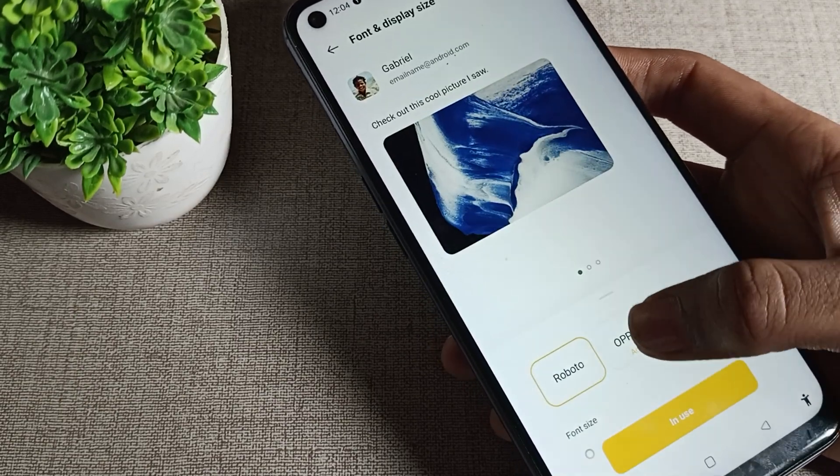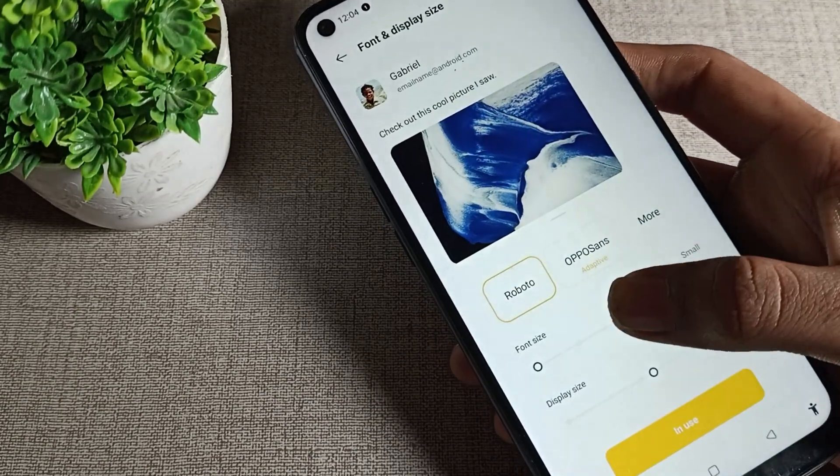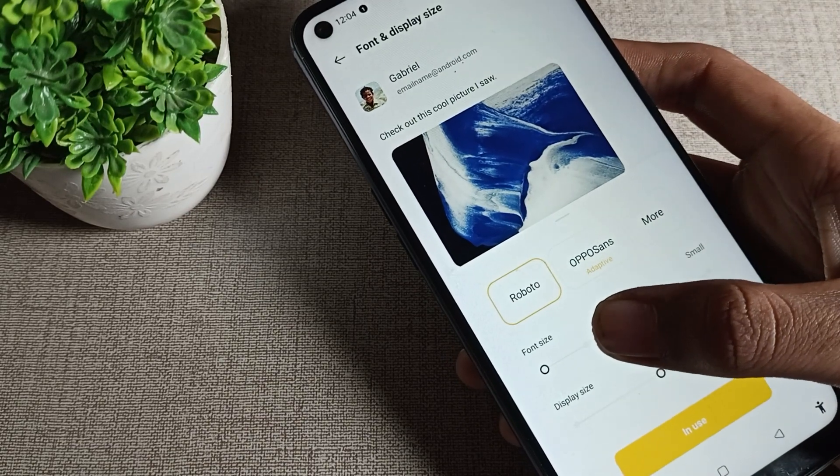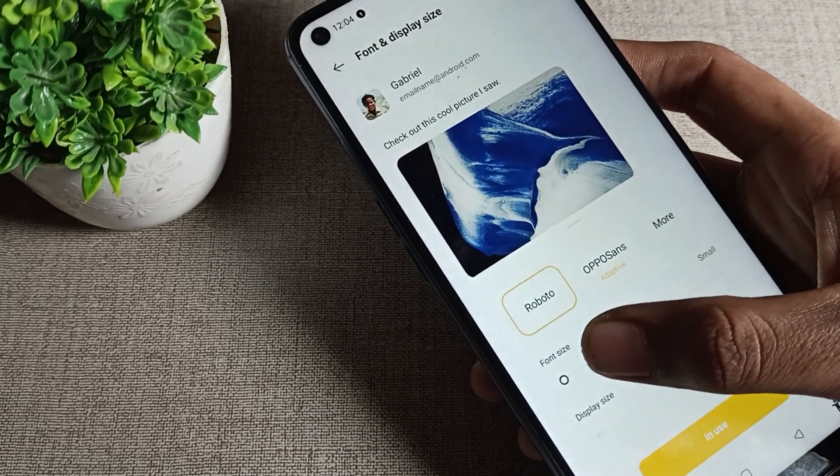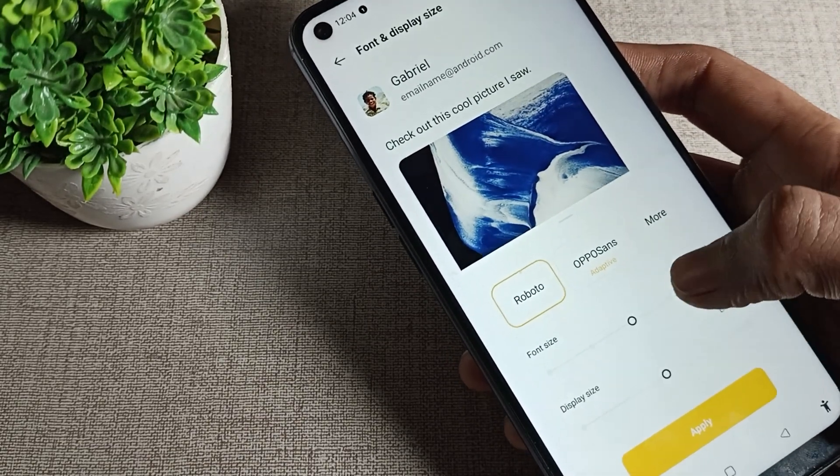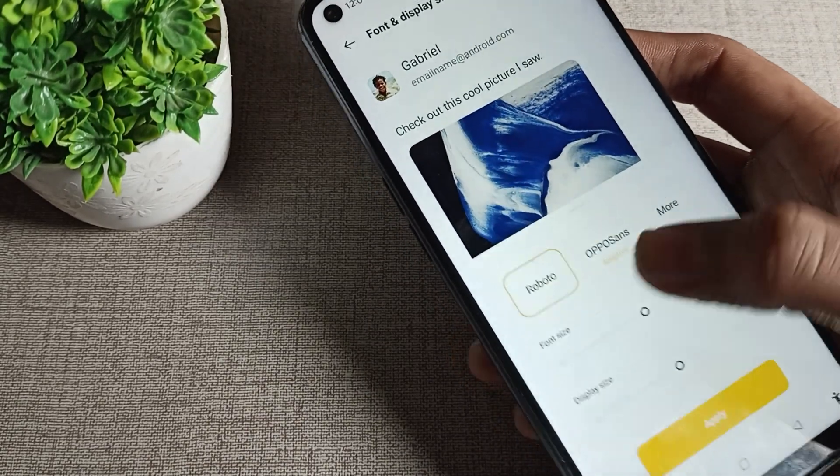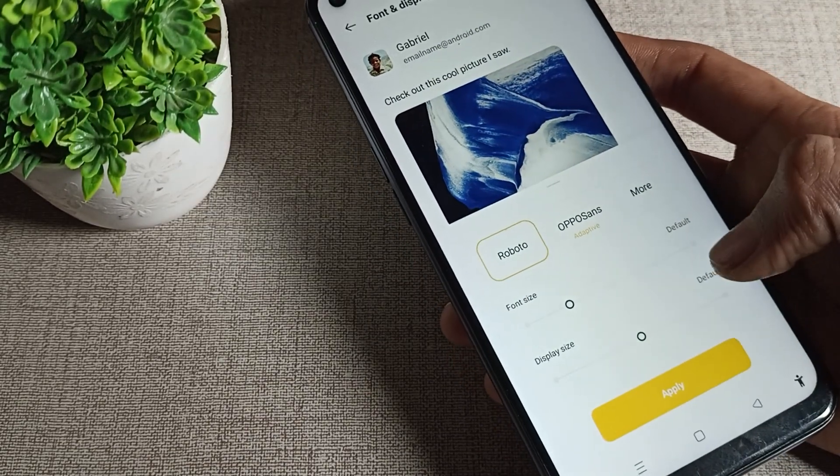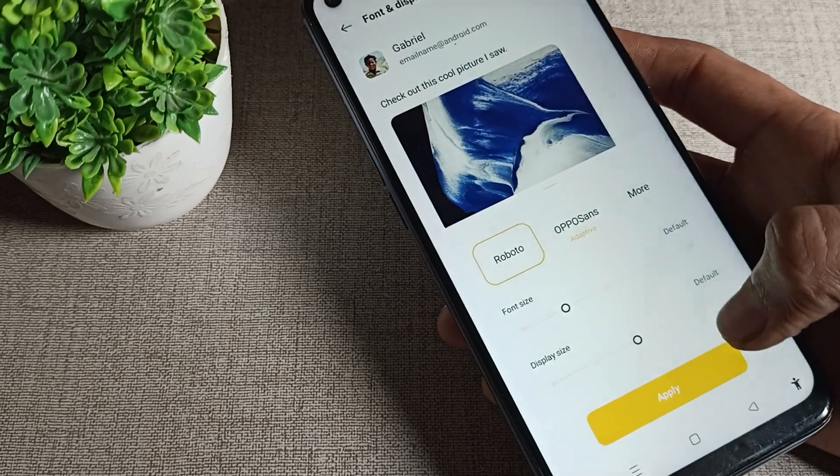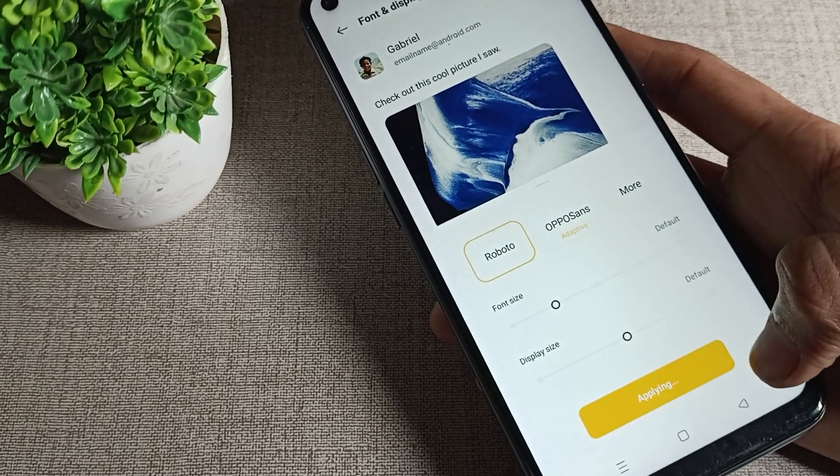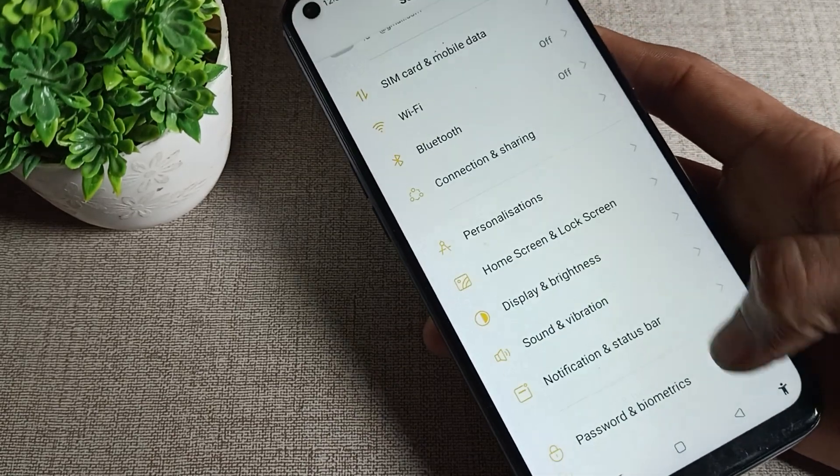Then scroll to see the font size options. We will tap on the default option. You can see this one is default, so I will tap here to apply the default setting. Now you can see the default font size.